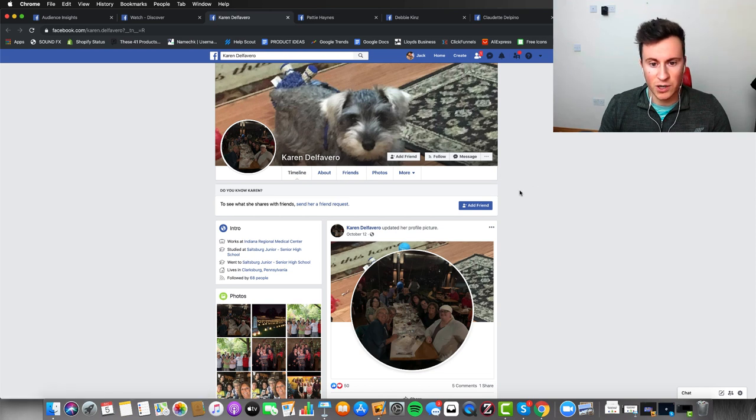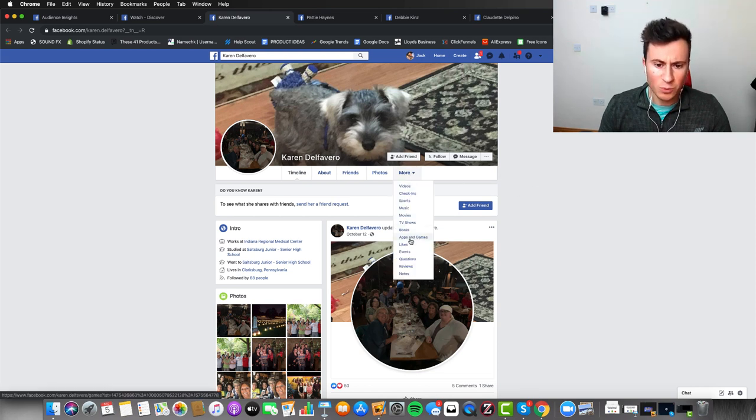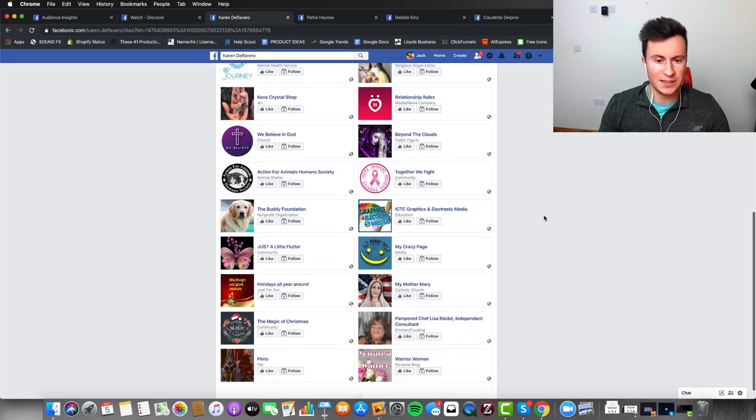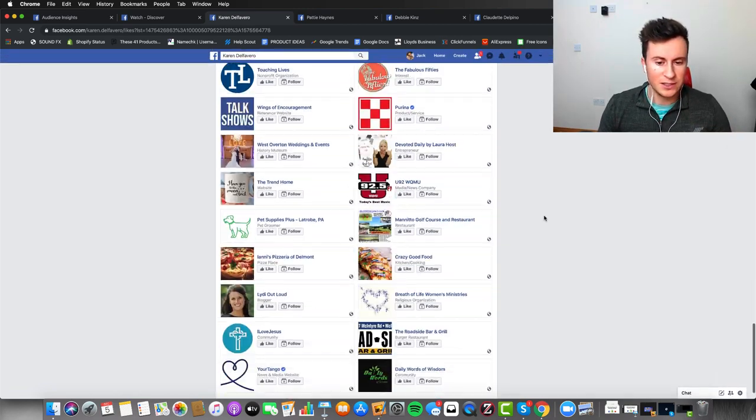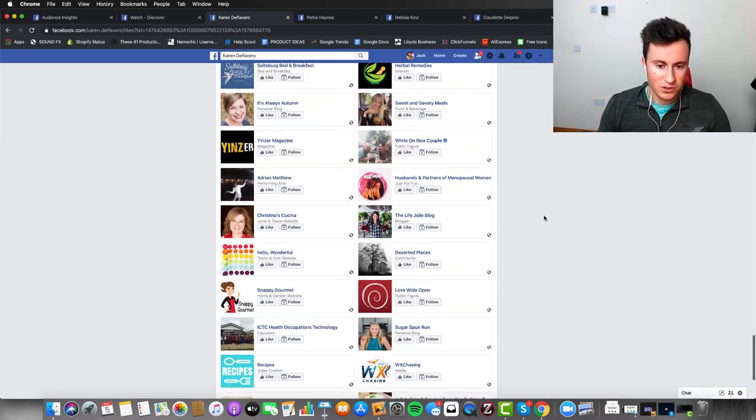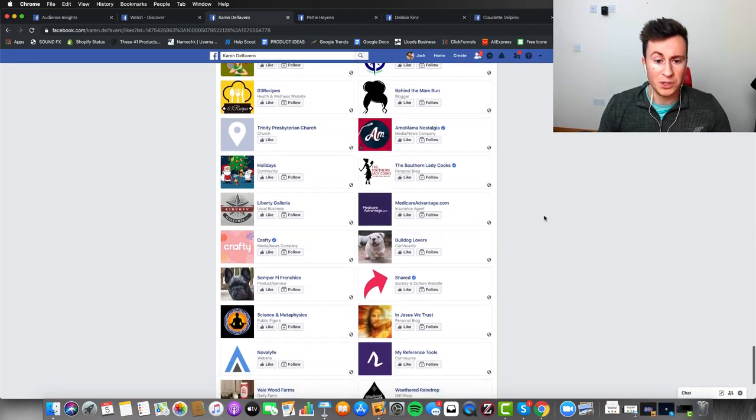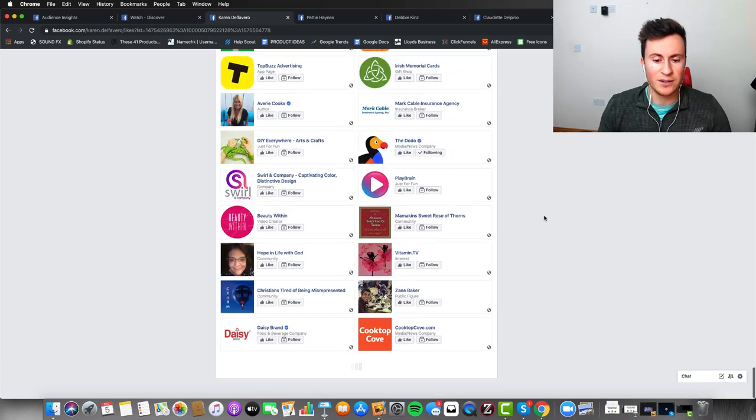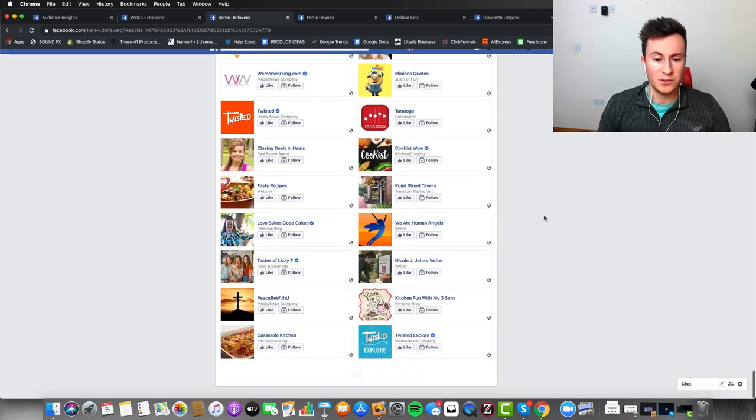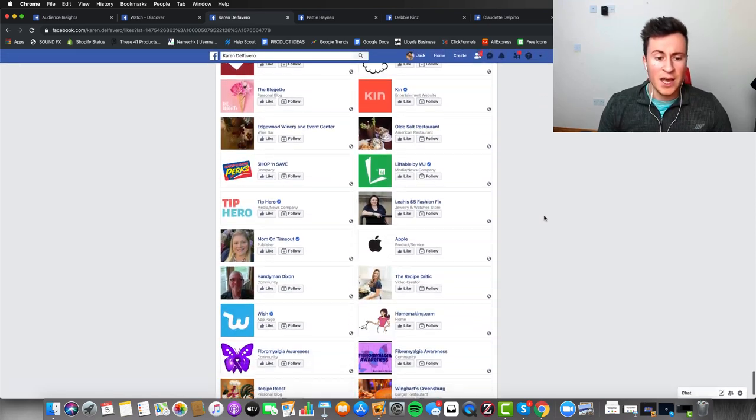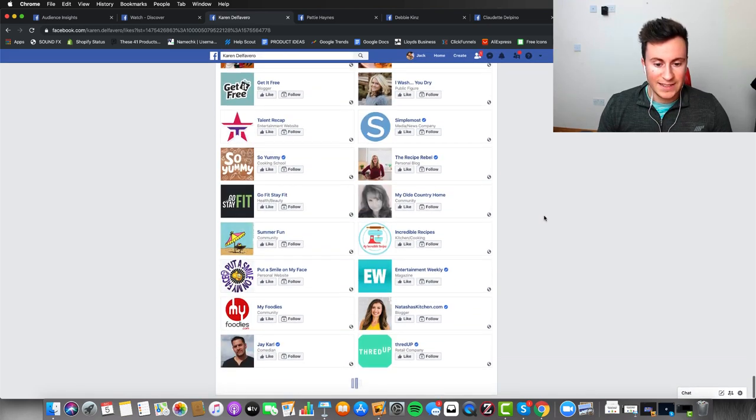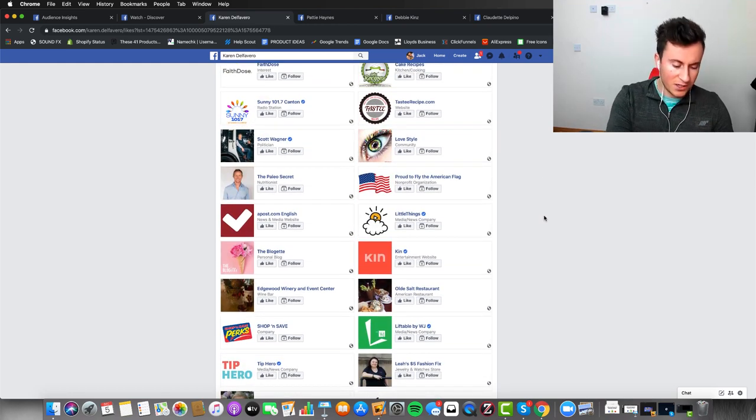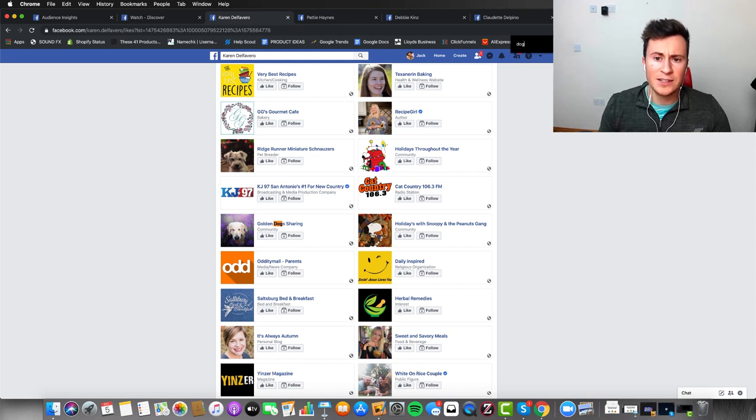The next step is we want to head over to their profile, click on 'more', and then click on 'likes'. What this is going to show us is all the pages, i.e., all the interests that she has liked. The reason I'm scrolling down so far is just to open up as many of them as possible. It's completely up to you how far you go. Obviously, if you go all the way to the bottom, you're including every single one.